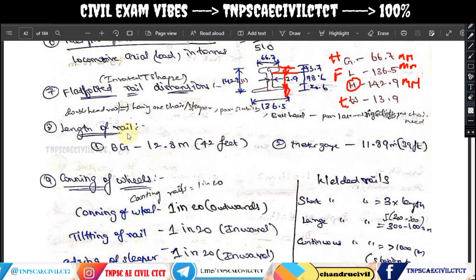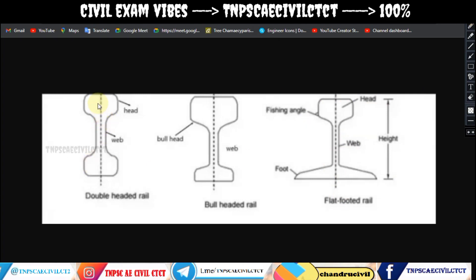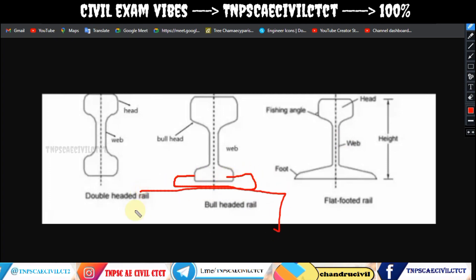Historically, double-headed rails were used first, then bull-headed rails, and then flat-footed rails. With double-headed rails, the bottom foot was not the same width, so fish plates and extra materials were needed. Sleepers were attached at the bottom to fix the rail.